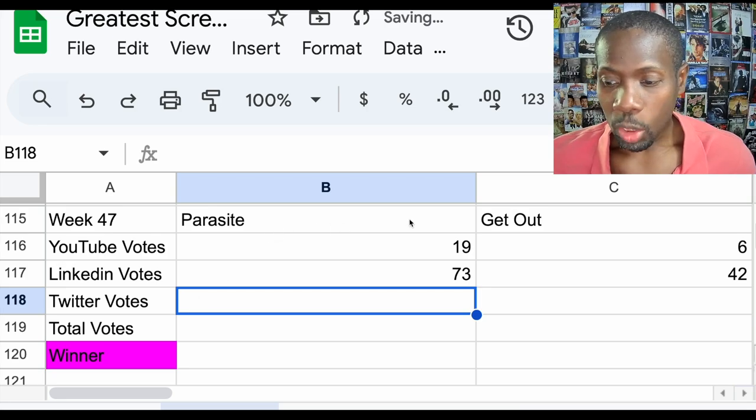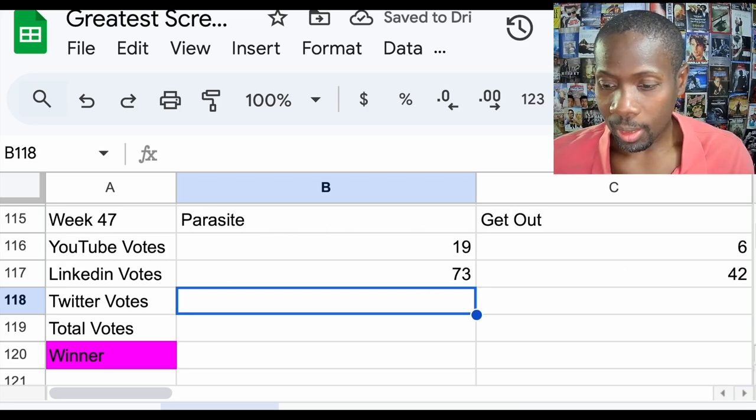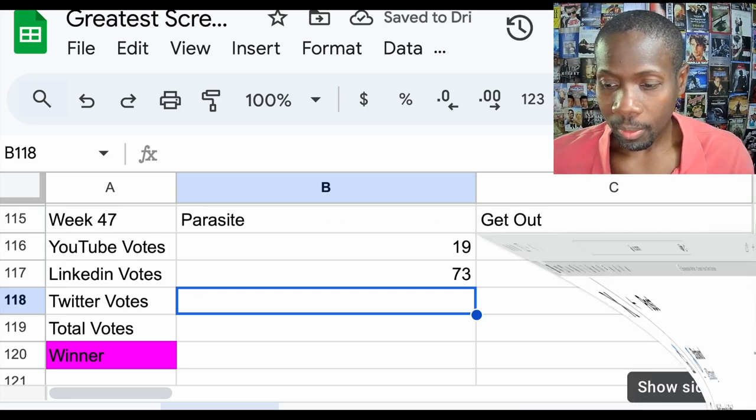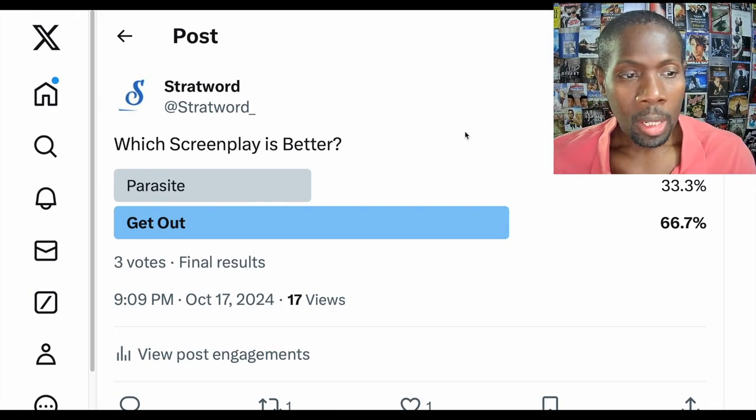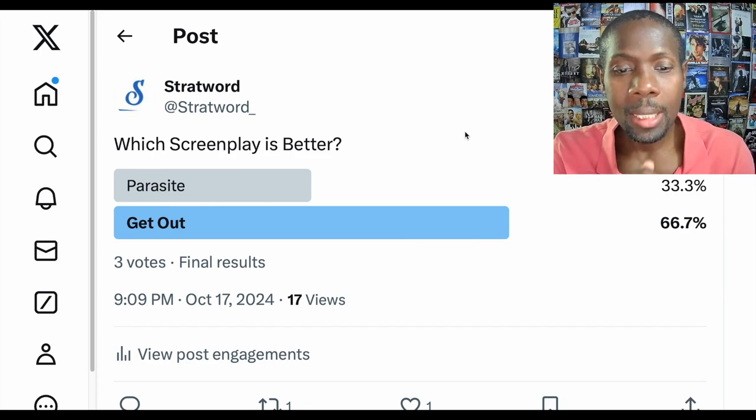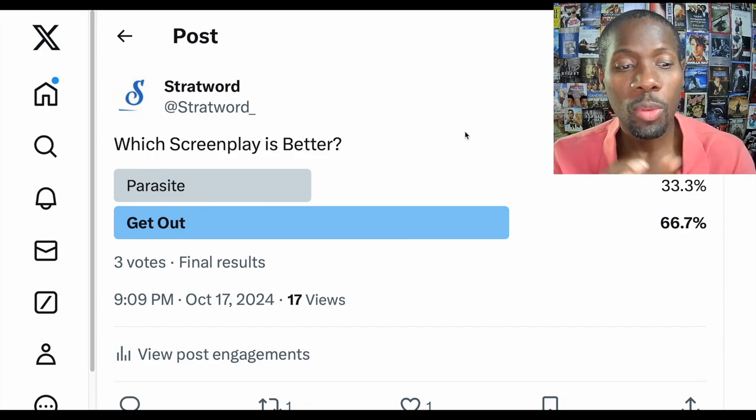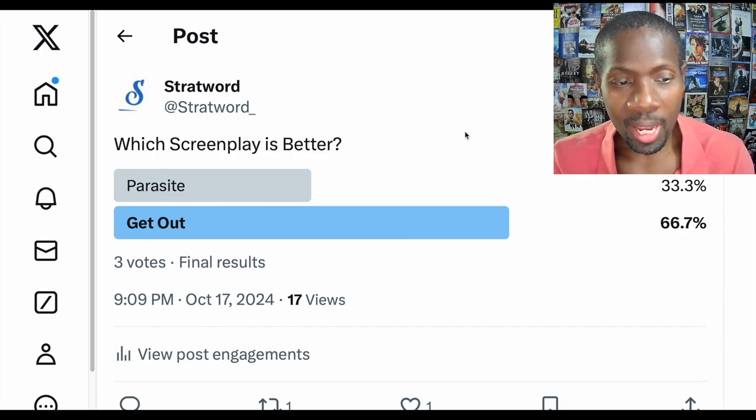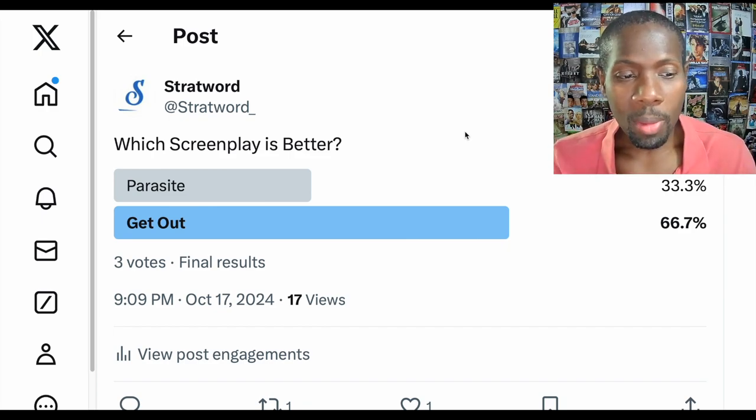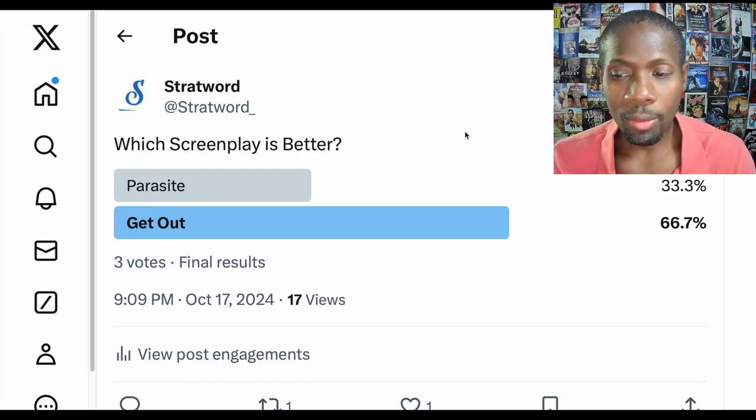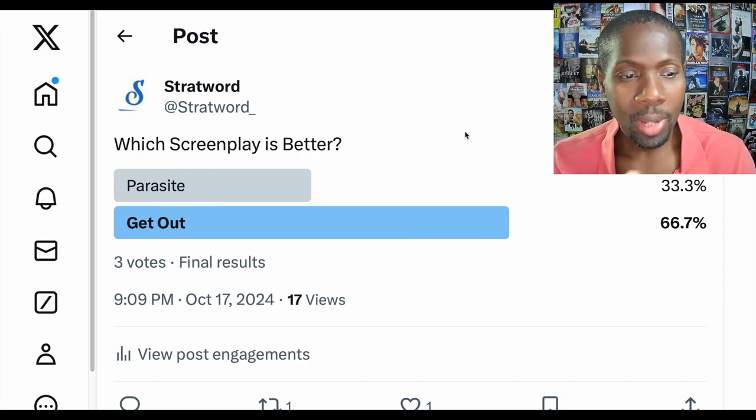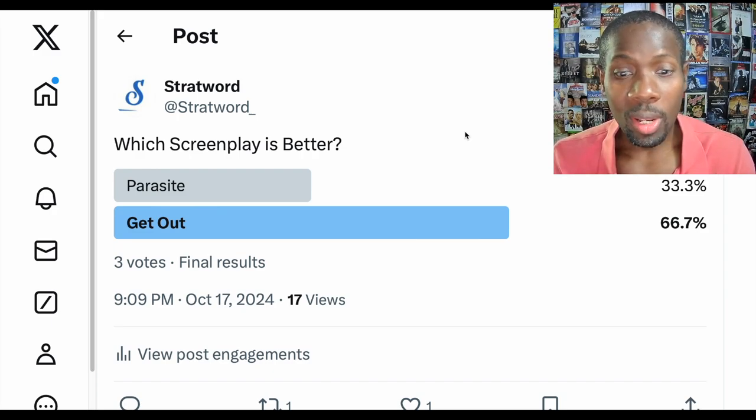All right Twitter, it's on you. Let's see. Twitter actually voted this week for a total of three votes. Thank you my Twitter folks out there for voting. I'm glad you guys saw this.